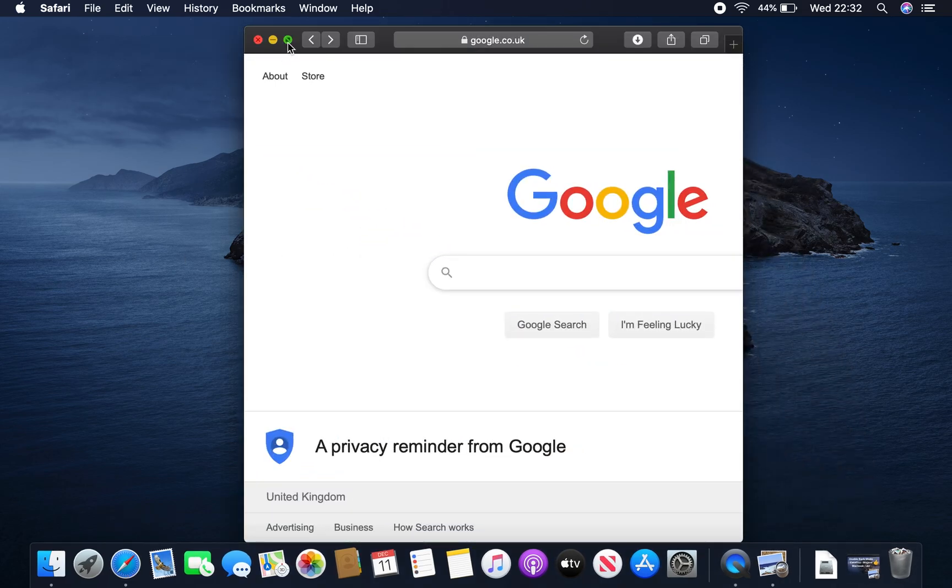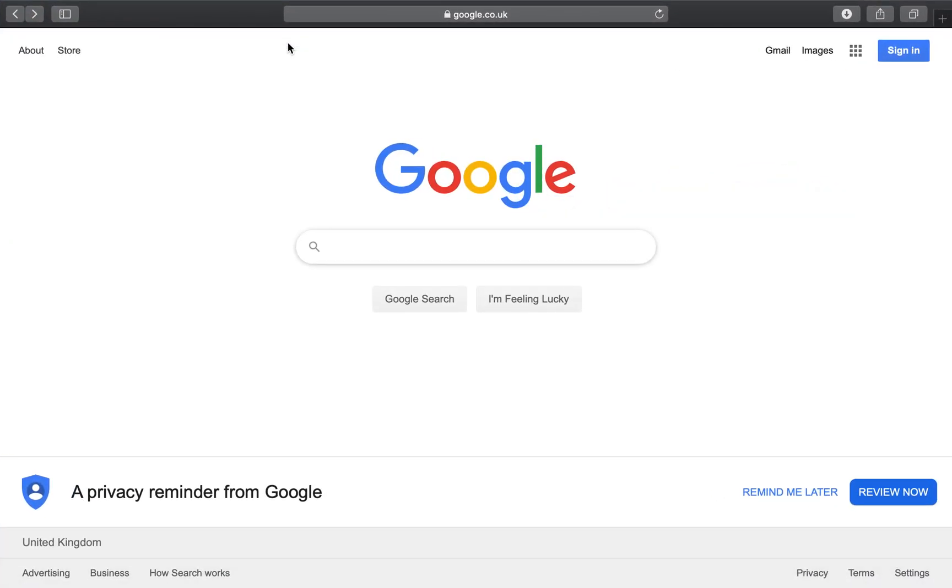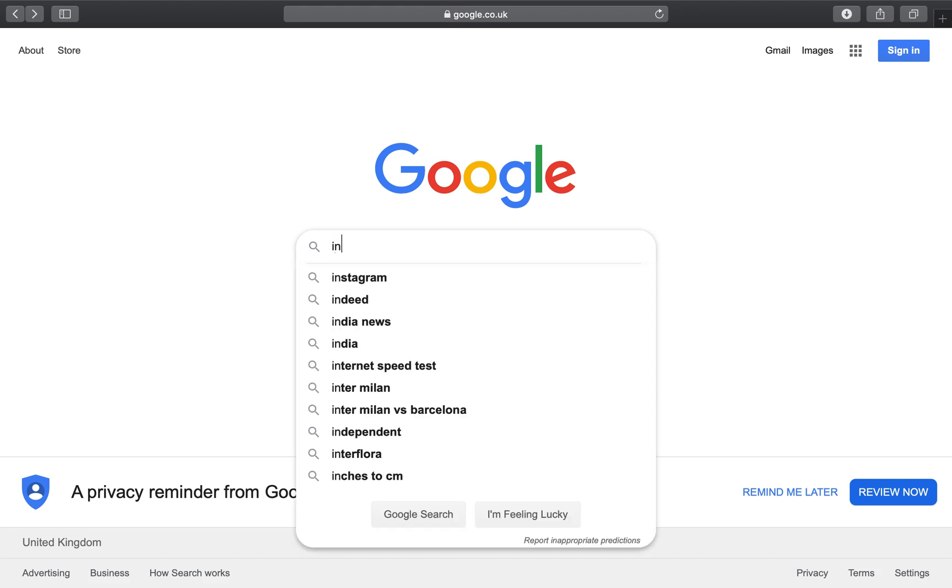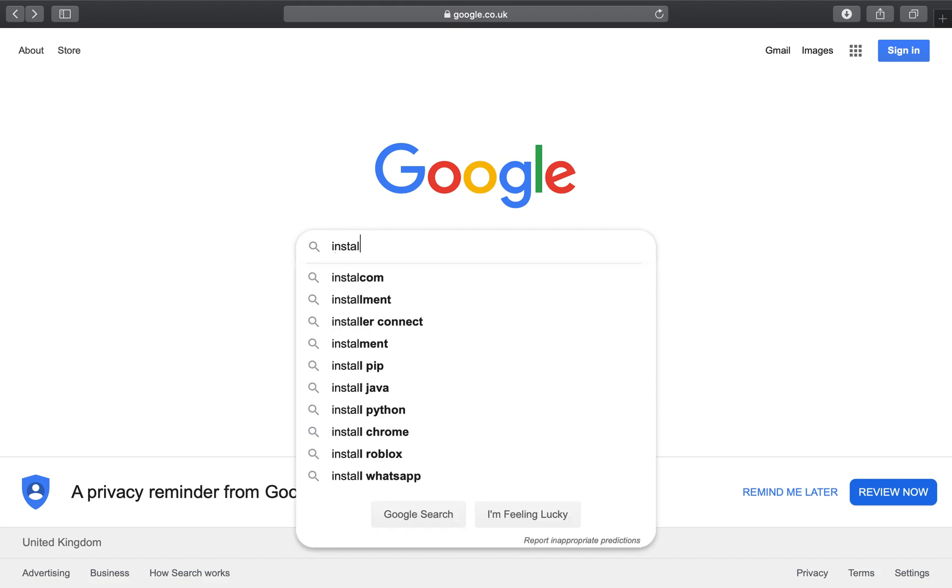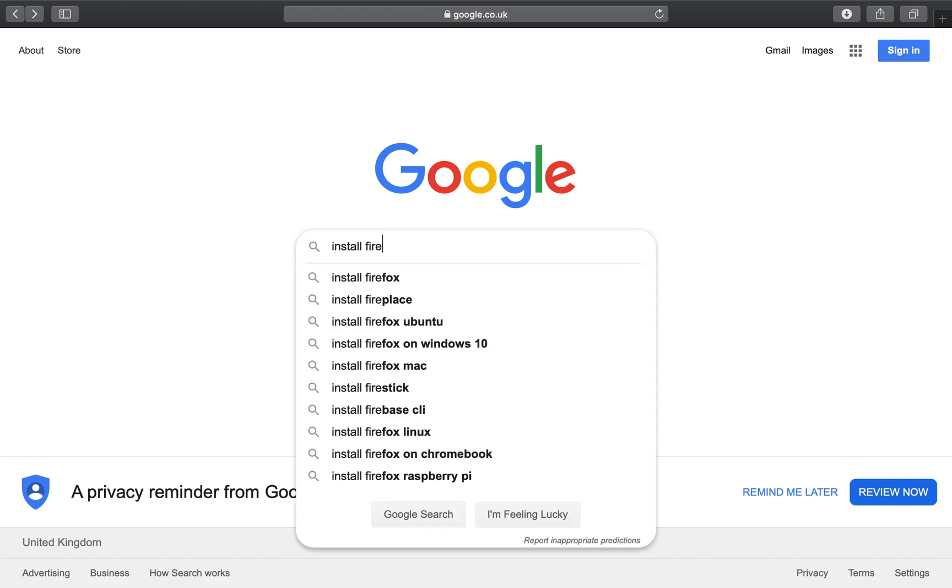And I'm going to do a search and I'm going to type in install Firefox. So let's type that now, install Firefox.